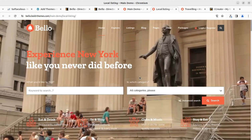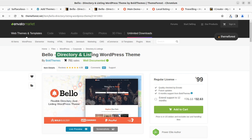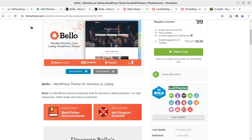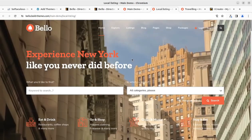We are going to use a very wonderful WordPress theme and the theme name is Willow. It is a dedicated theme for directory listing and related websites, and it comes from BordThemes. BordThemes are a very renowned name in WordPress theme development and they are of course a Power Elite author. Let us proceed towards installation of the Willow WordPress theme.